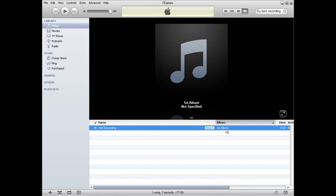In this video, I'll be showing you how to change your iTunes album artwork. Now, why would you want to do this, you're wondering?